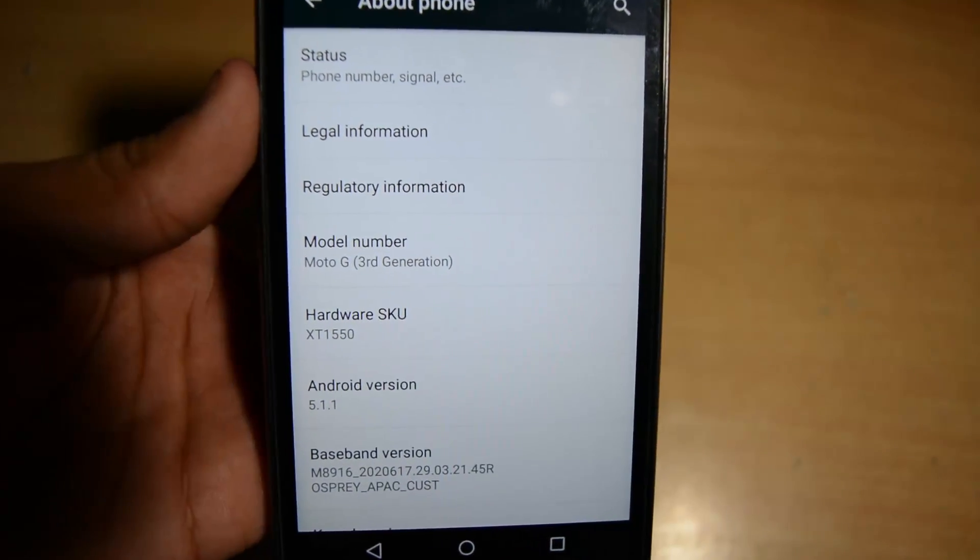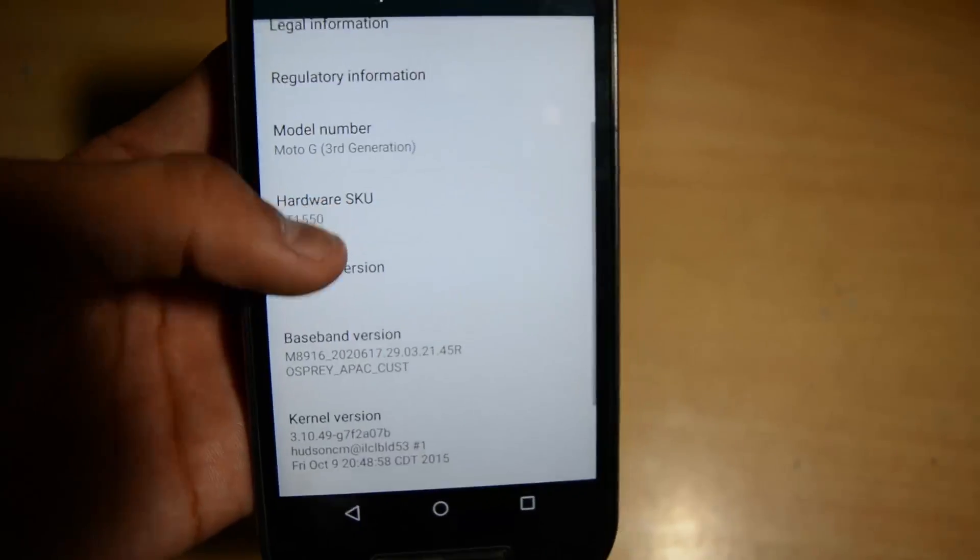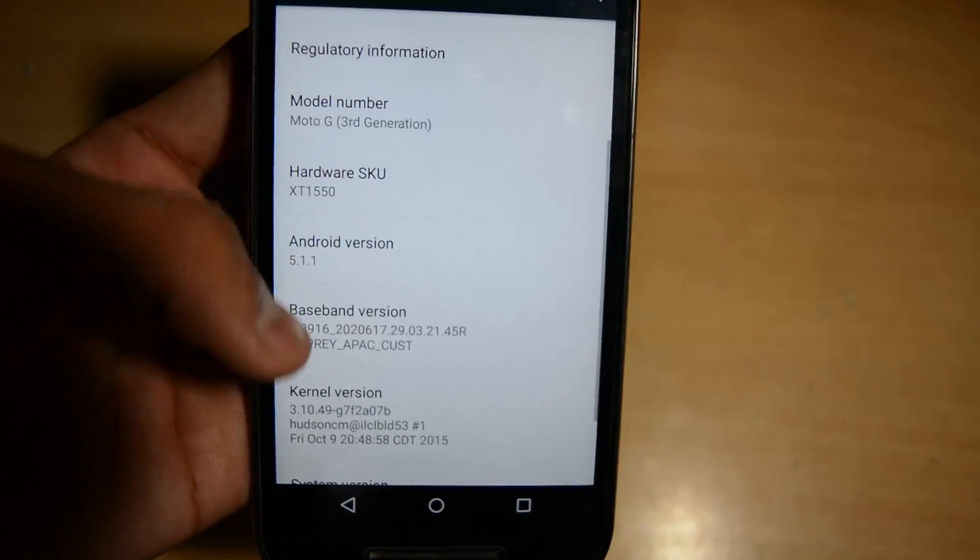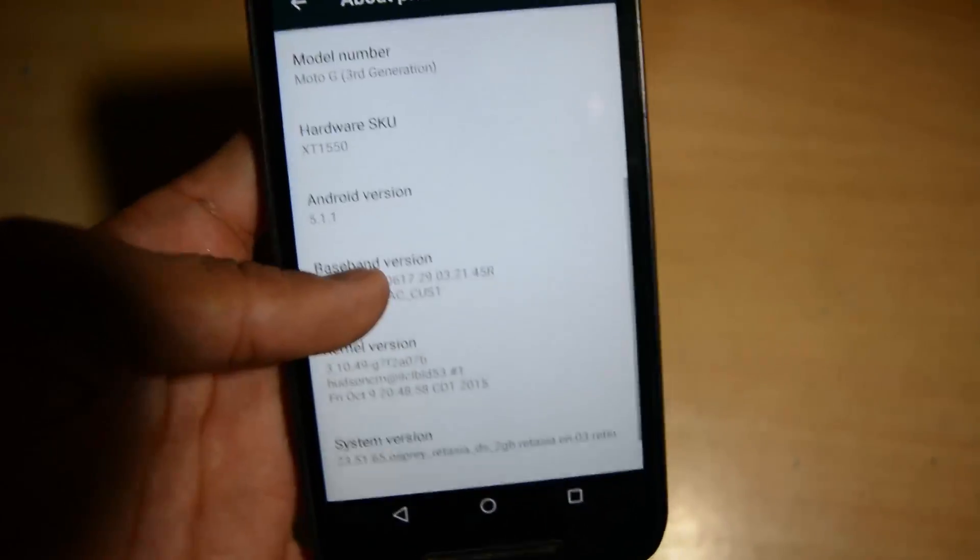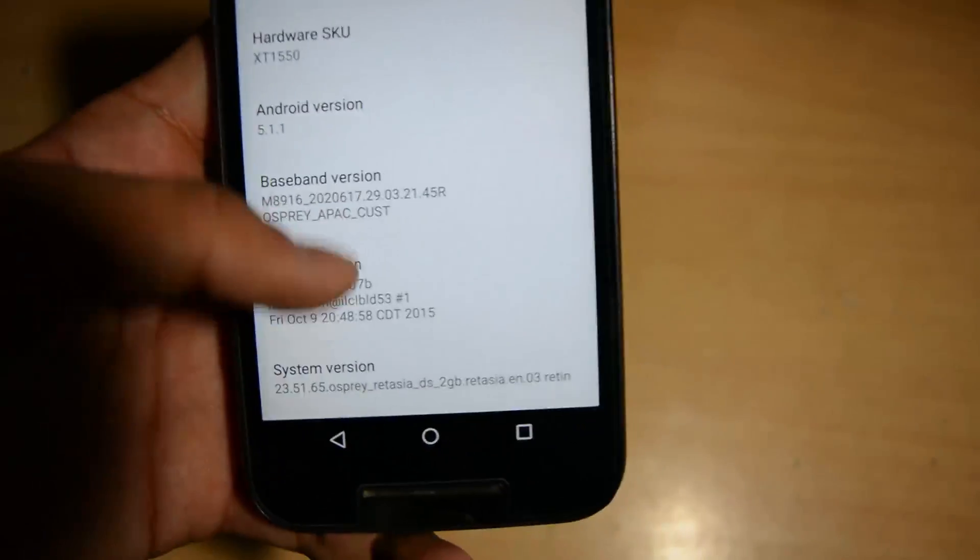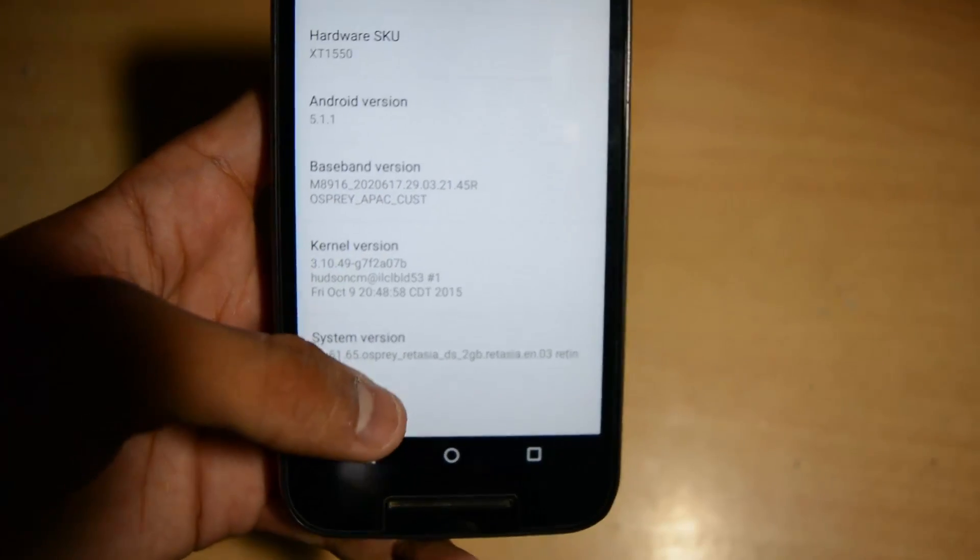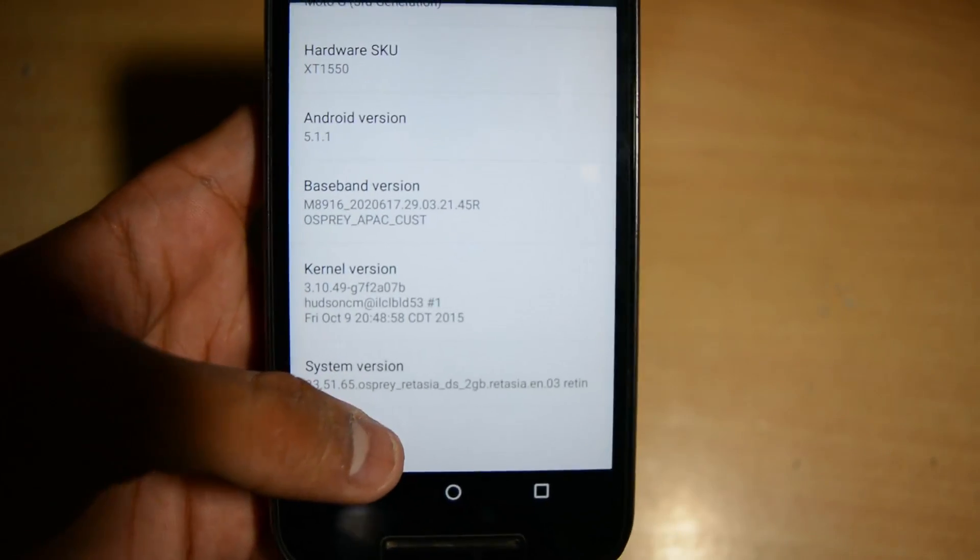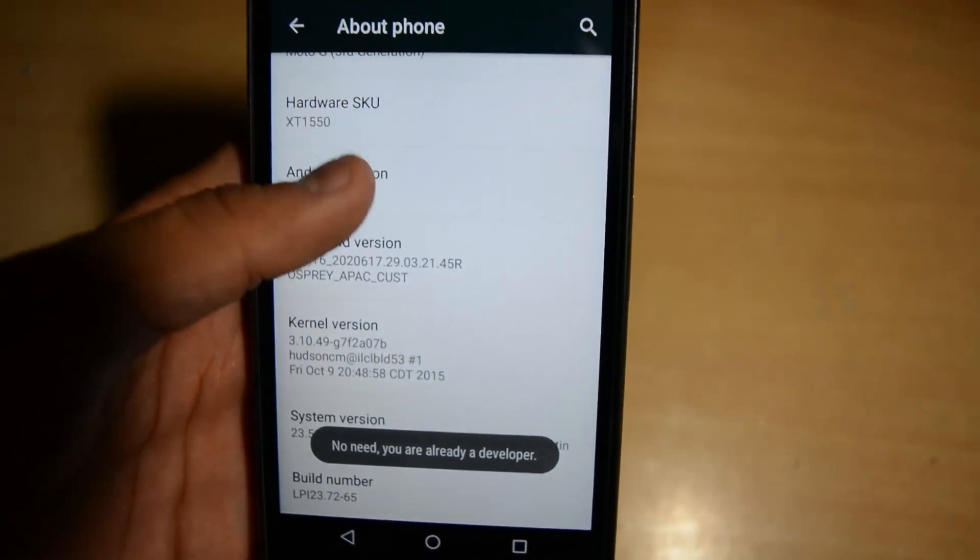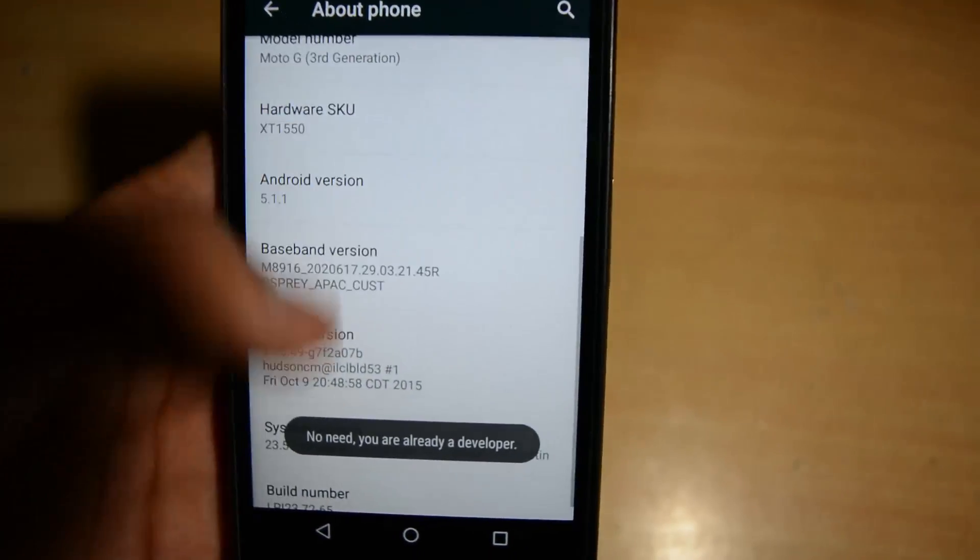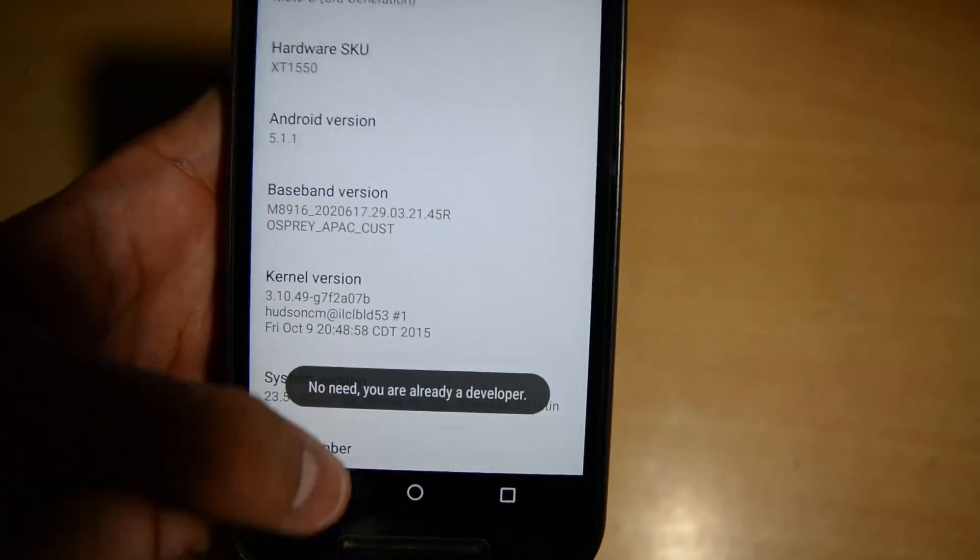You have to download the stock ROM of the same variant. There are too many ROM variants in the link in the description box. Just go to that XDA page and you will find too many models. Download for your specific model. I have my Indian version, I will download for that.